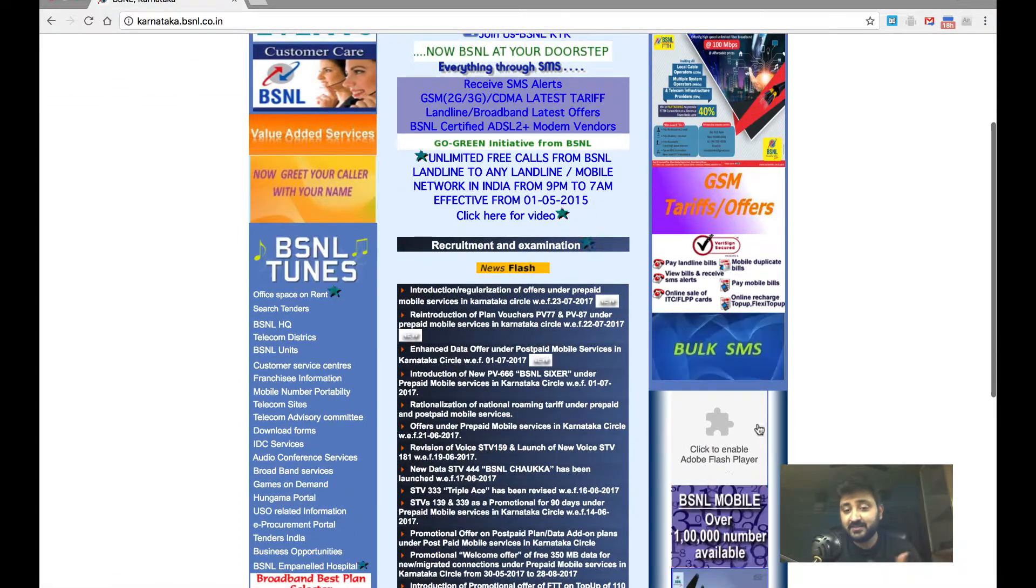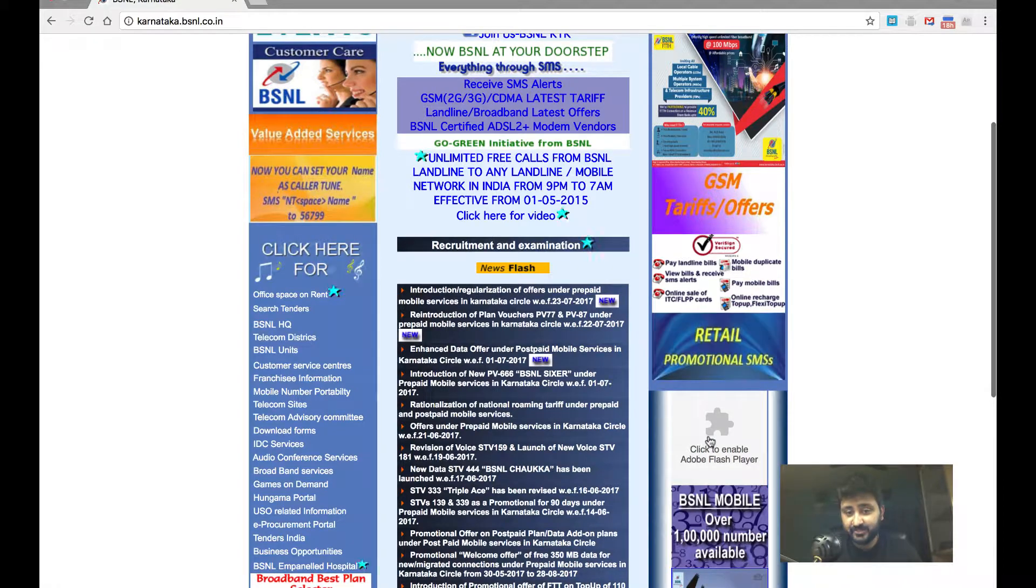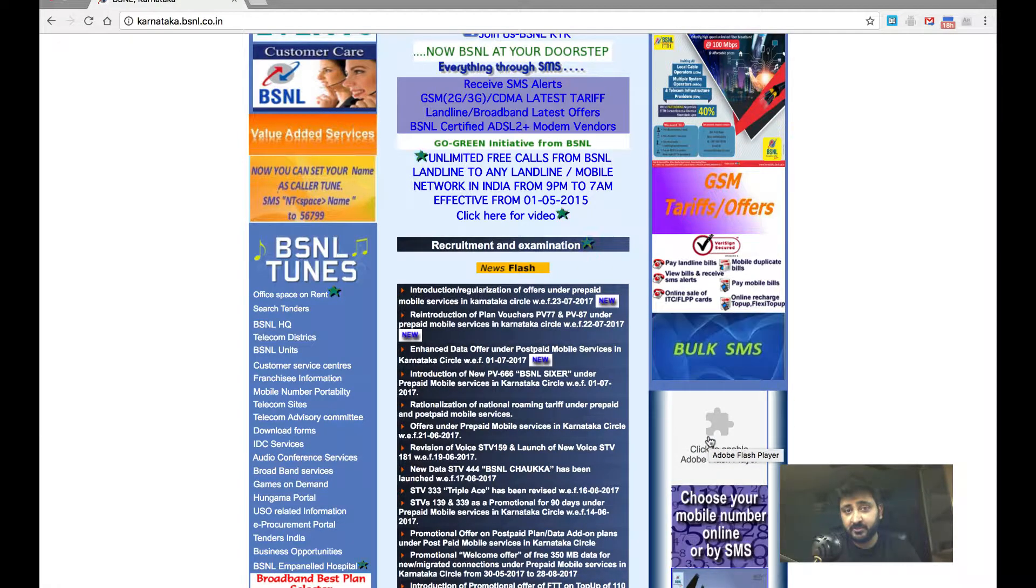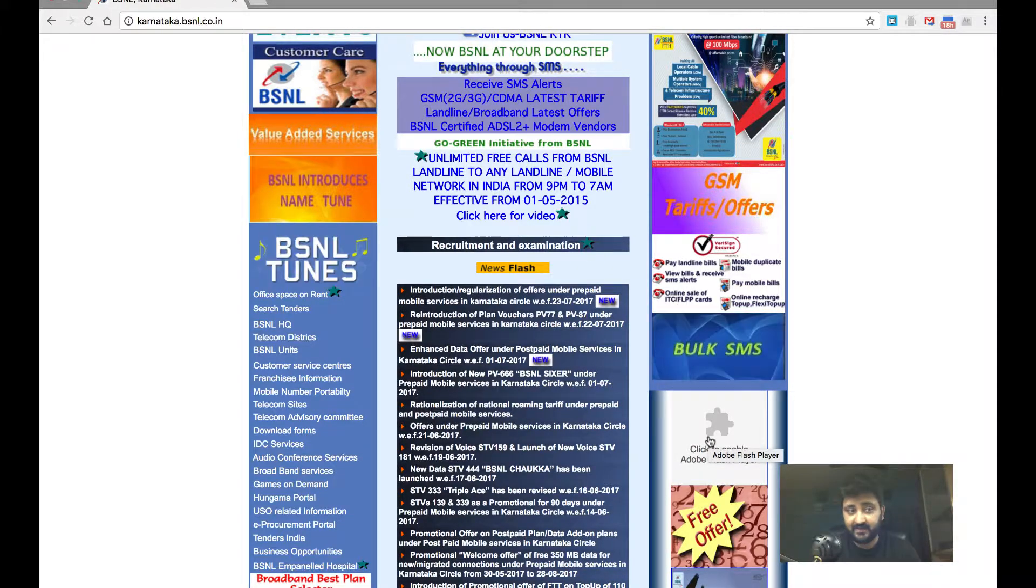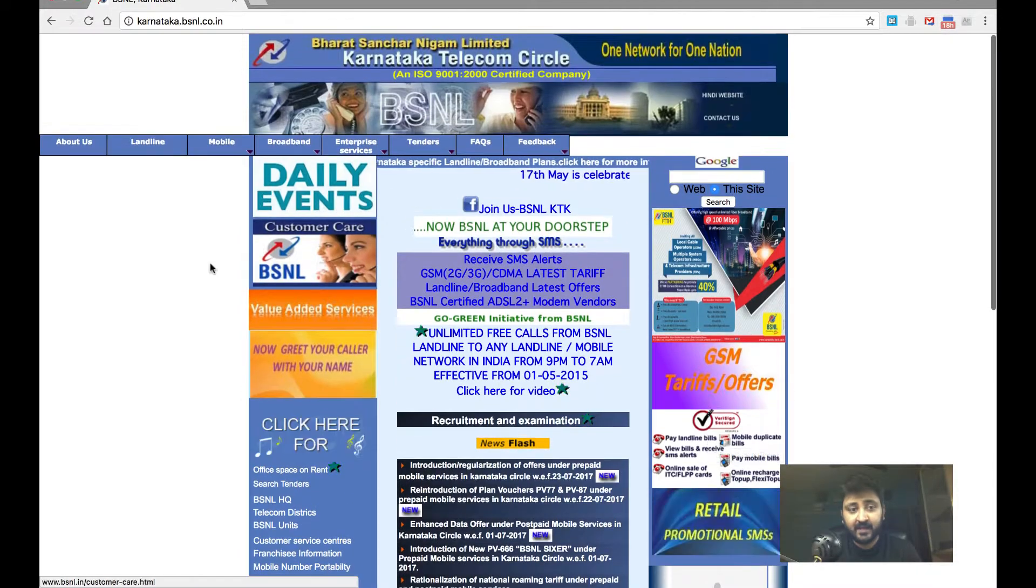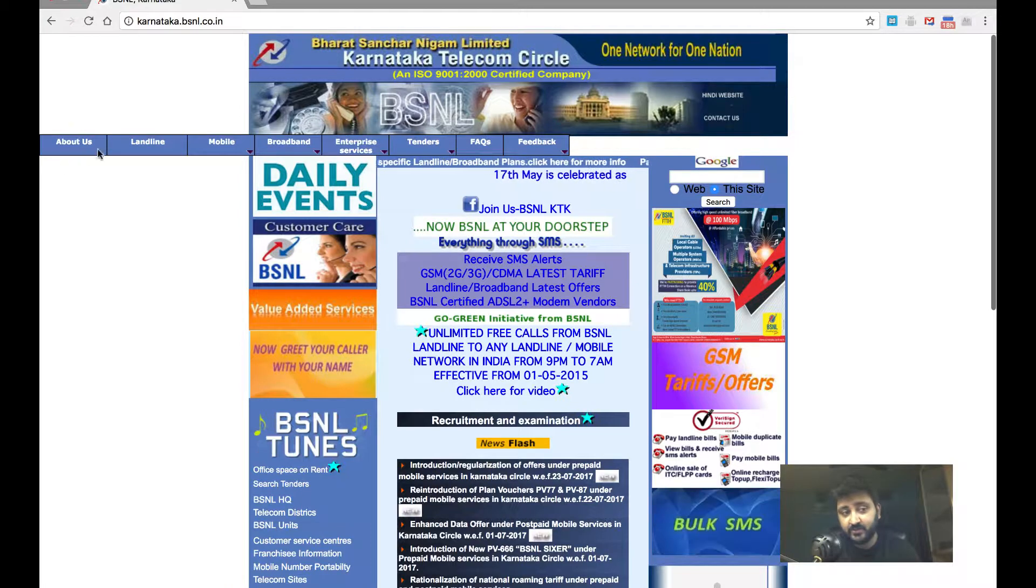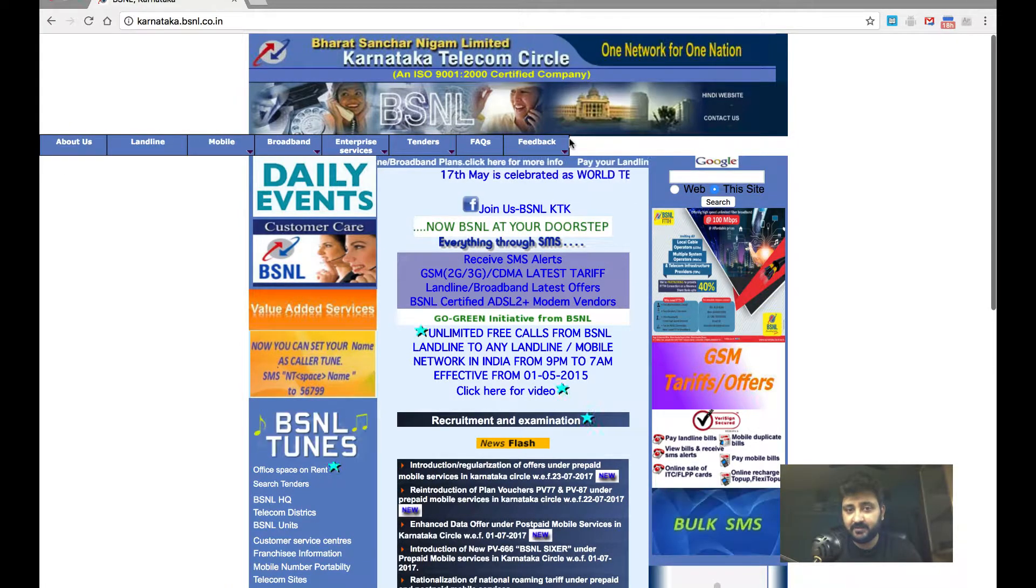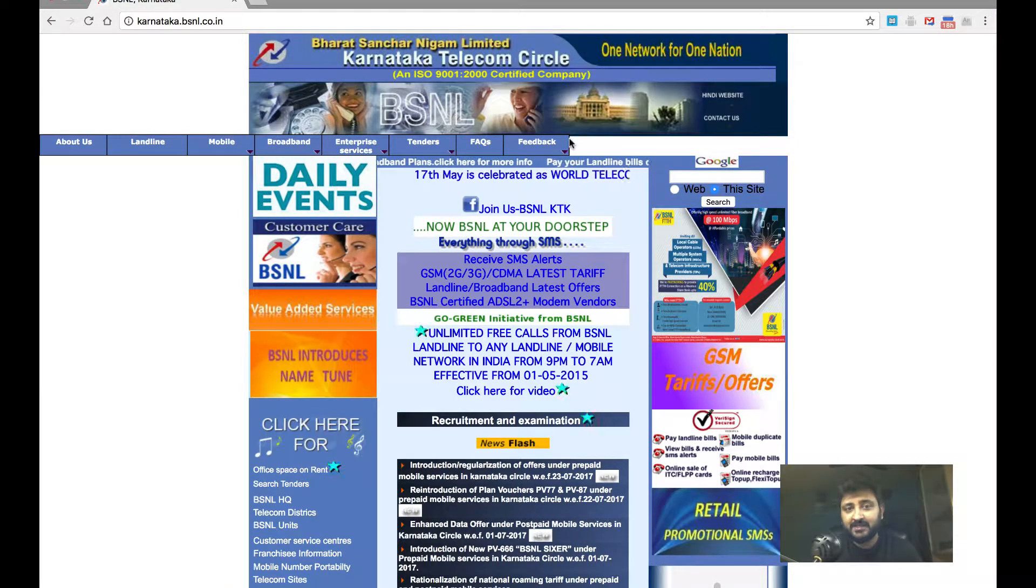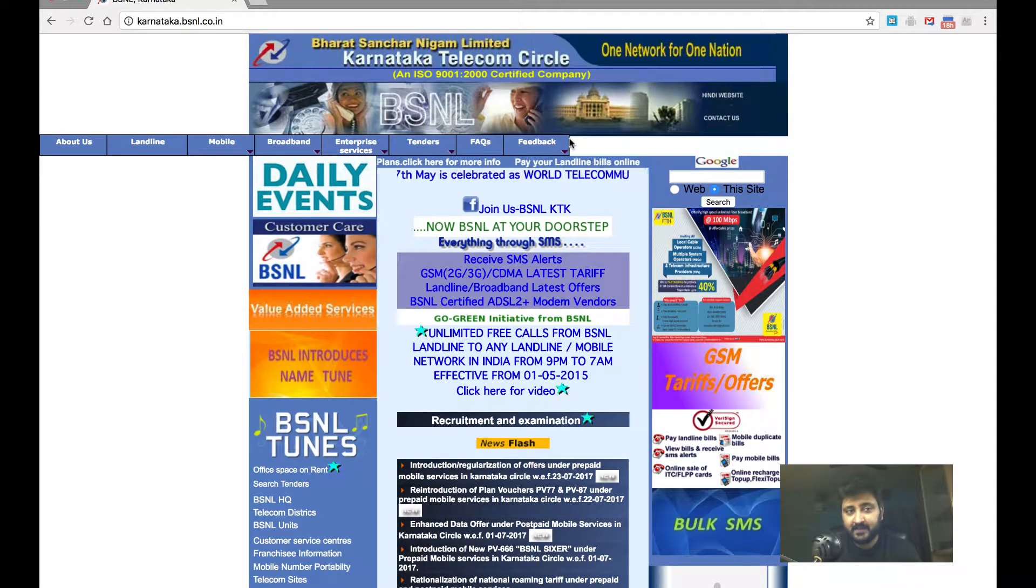You can see that it's running flash, which is pretty much going to be phased out in the next three years. And you can see the toolbar is completely out of place. This is a bad website.